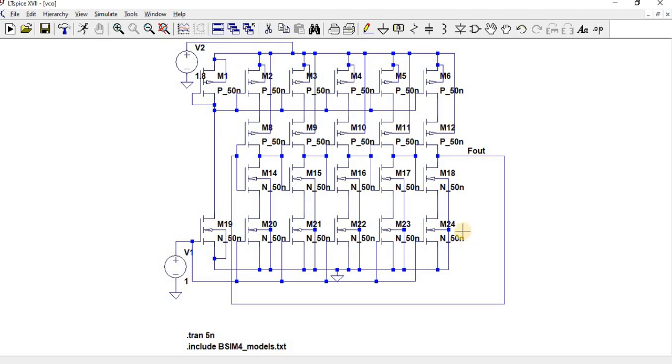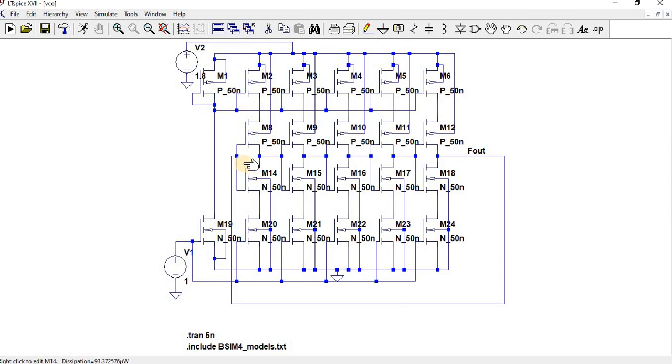Why are we naming it current starved? By means of current mirror technique, we are going to starve or reduce the current flow to the inverters, or increase the current flow. That's why we call this a current starved inverter.